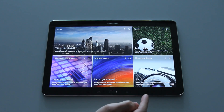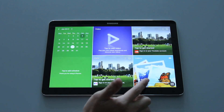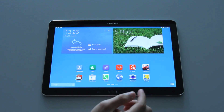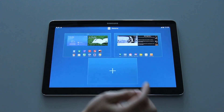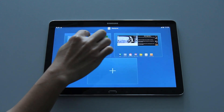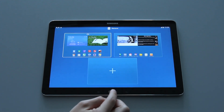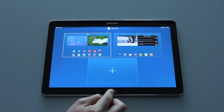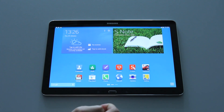You can revert back to the standard Android home screen by swiping, pinch and zoom, and setting it as the home page. So whenever you press the home button you'll be brought back to the standard Android home screen.